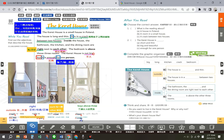欢迎来到Sharlene老师的课文小贴士。今天要带给各位的是汉林版国中英语 Book 1, Unit 2，第一册第二课的 Reading: The Carrot House。这是一间很特别的房子，it's a very special house。在介绍这个房子之前，先来看Page 43。